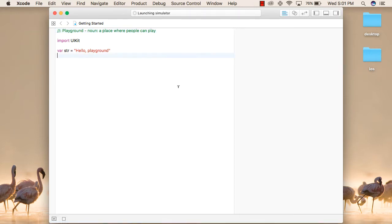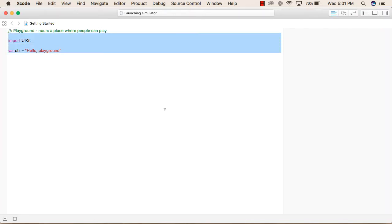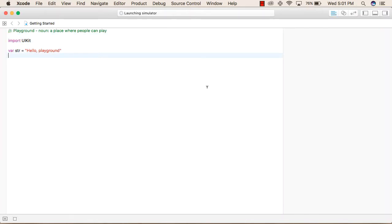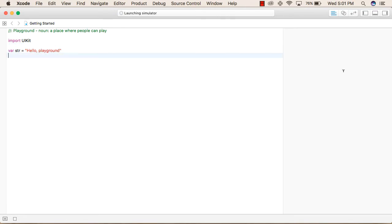This is the default view of a Playground. Inside a Playground, this is the area where you write the code. This is the area where you will be shown the results.